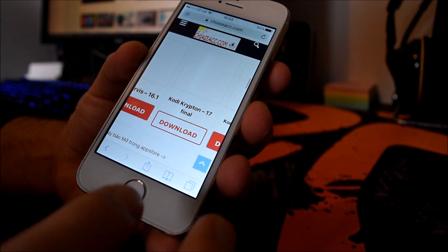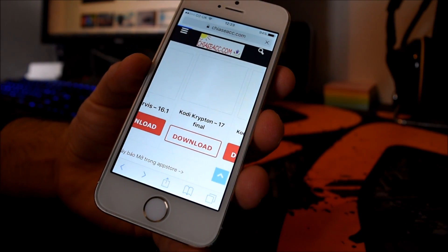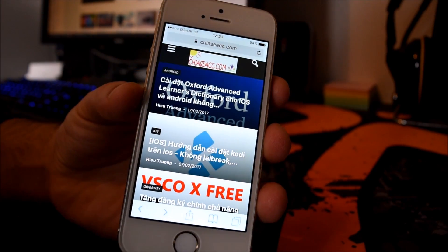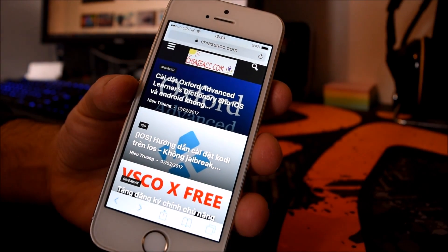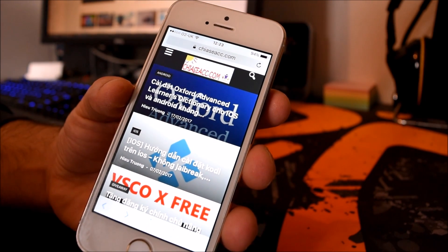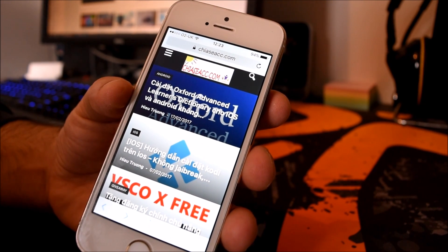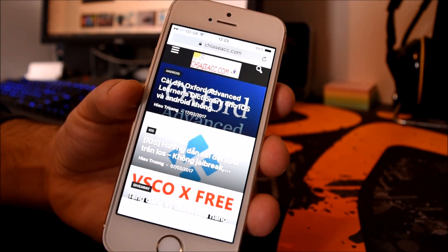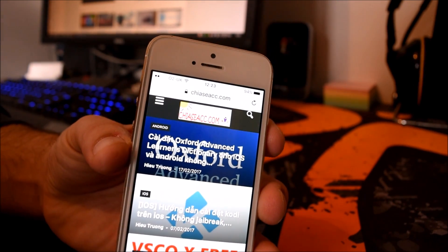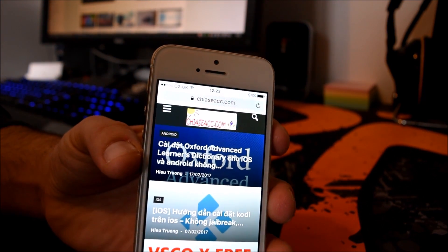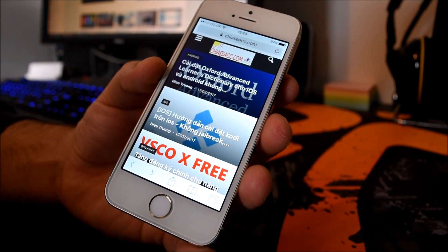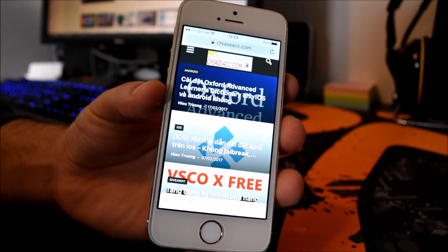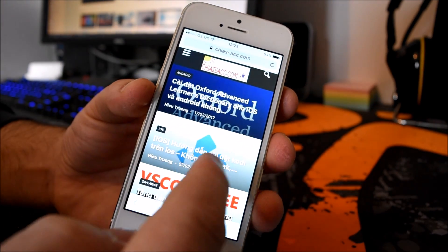Basically all you have to do is go into Safari and you want to go to this website. I'll leave the link in the description below, but I'm going to spell it anyway: chiasiacc.com. I can't really tell if the camera picks it up or not, but yeah.